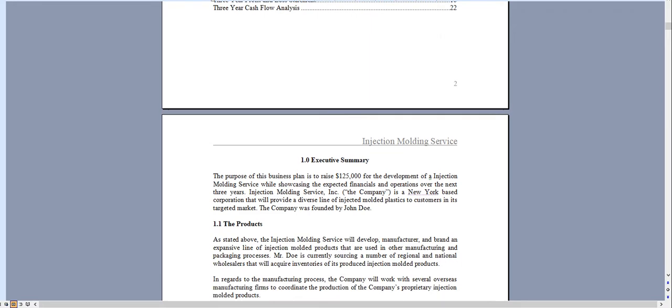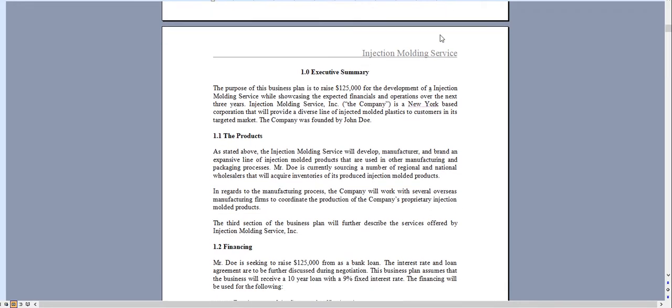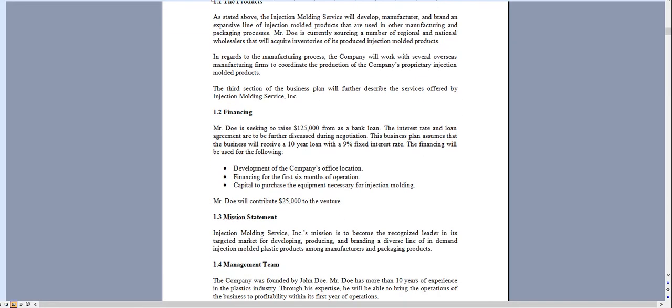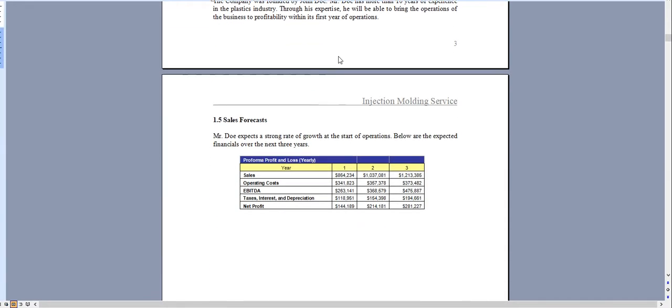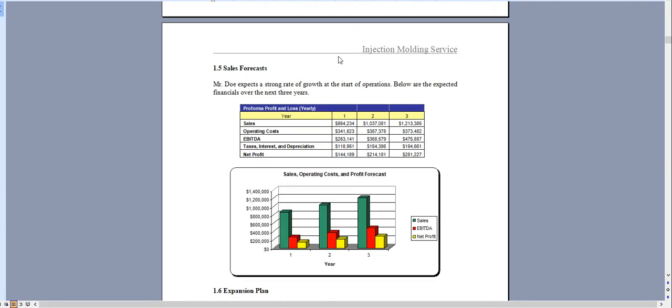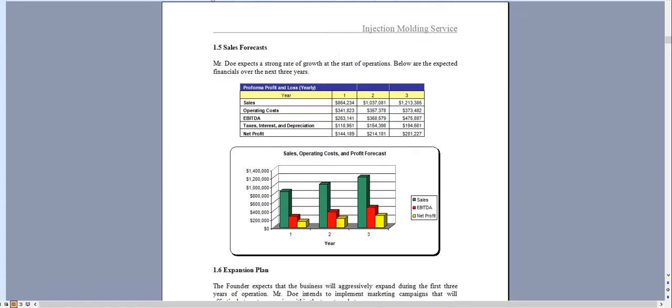It starts with the executive summary outlining the operations of the injection molding service, and all the charts and graphs that you see can be adjusted specific for the needs of your business.